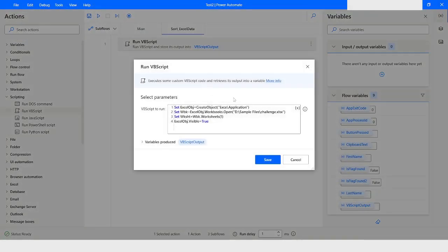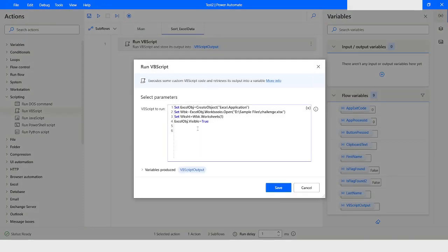I will open the Run VBScript action again. Now I will specify which data needs to be sorted. I want to sort the entire data, so I will create an object and specify 'worksheet.UsedRange' — the UsedRange property is used to get all the data. For sort order, we use 1 for ascending and 2 for descending.